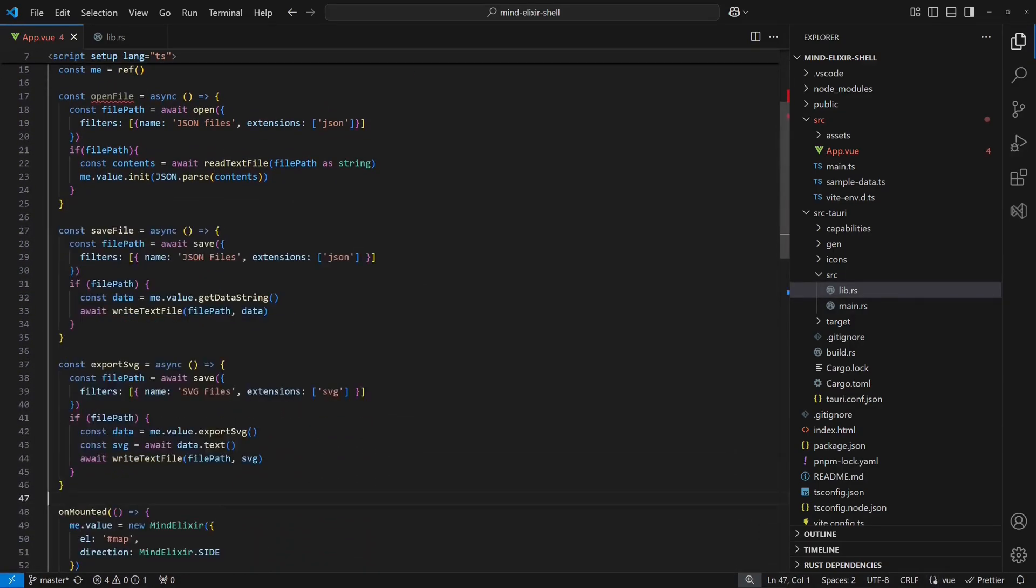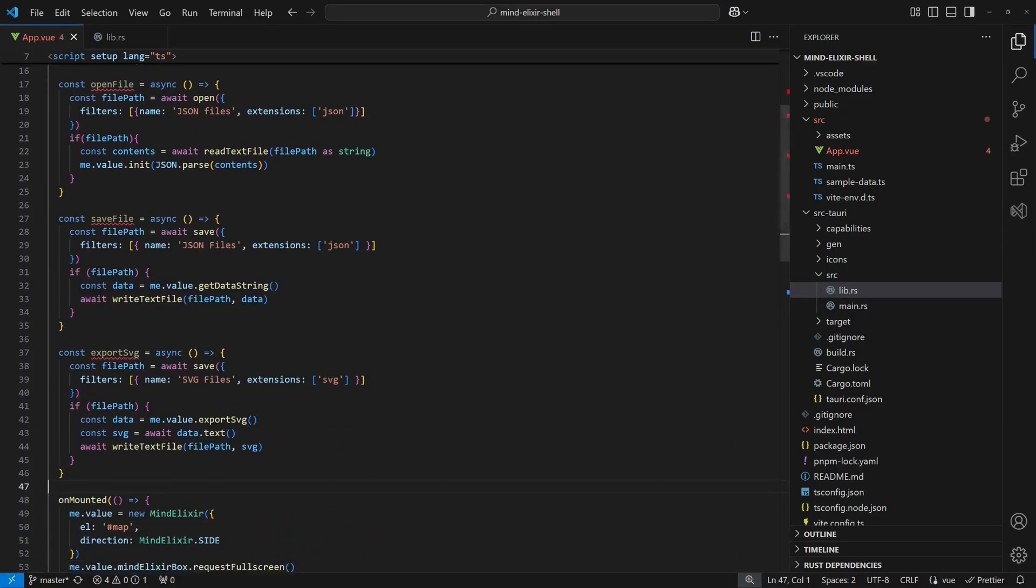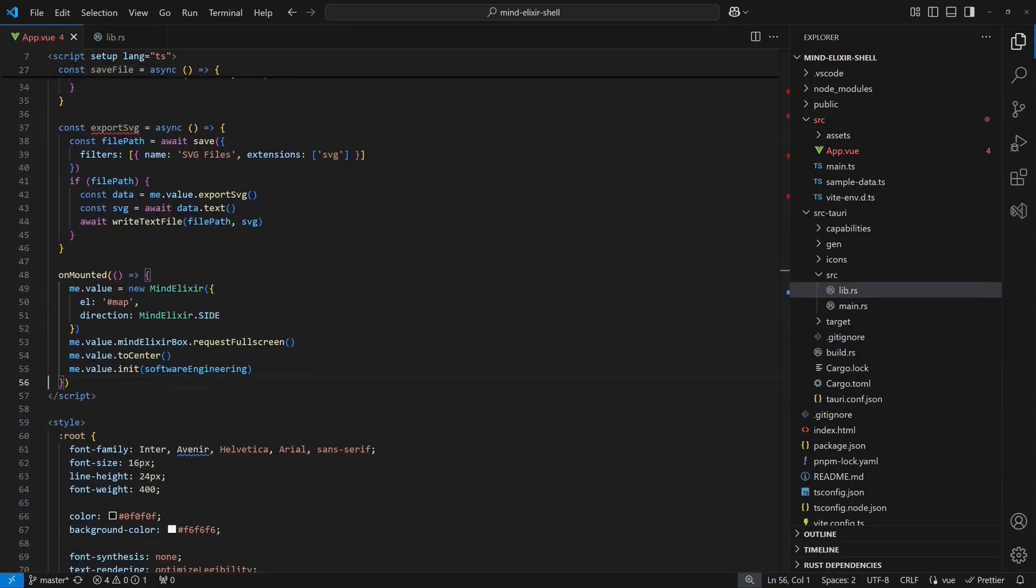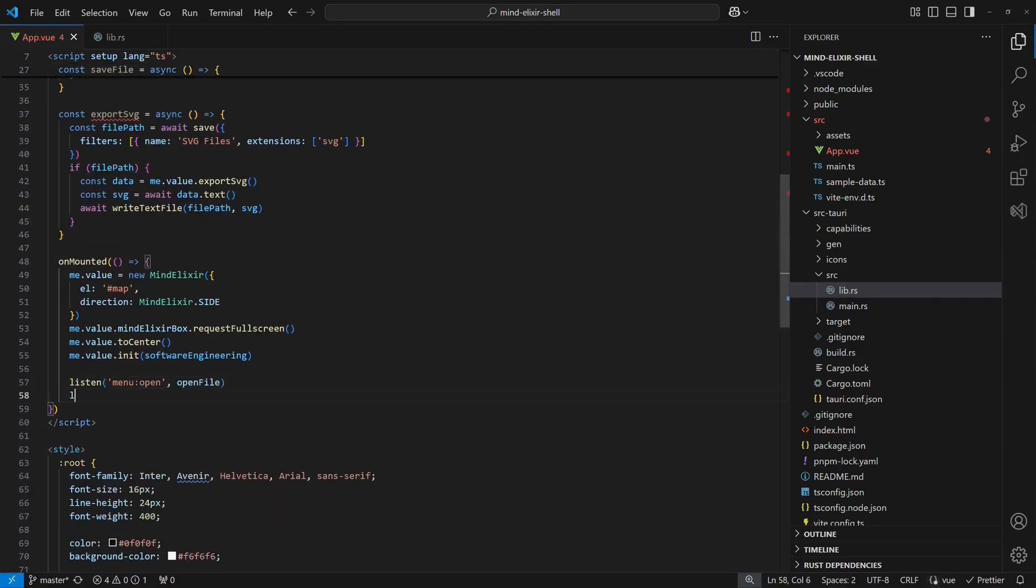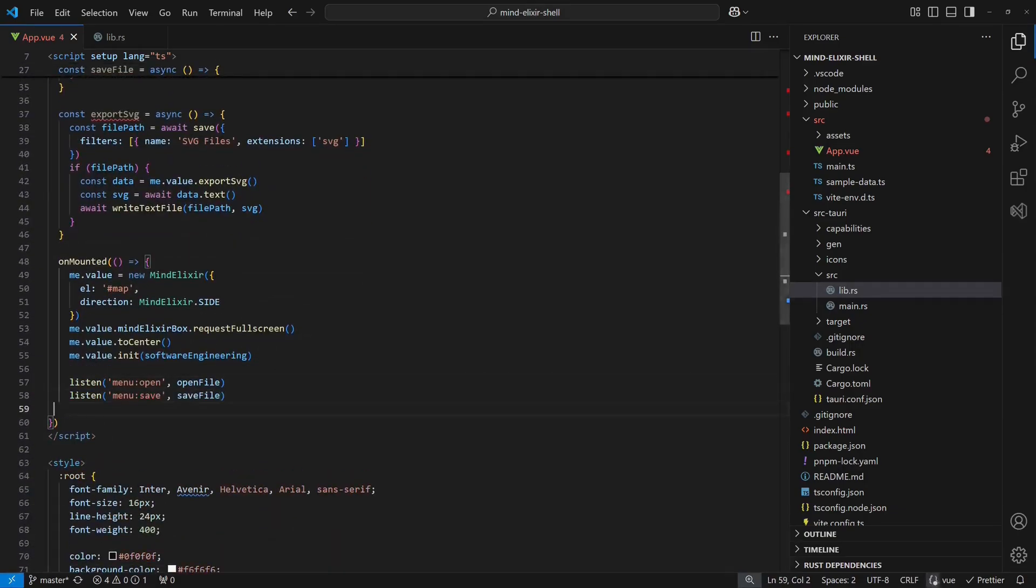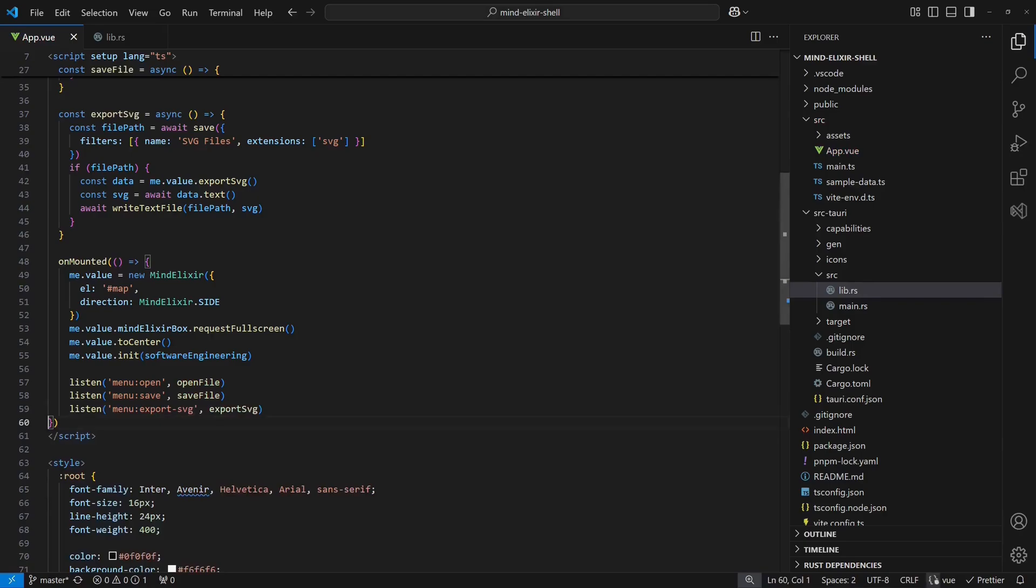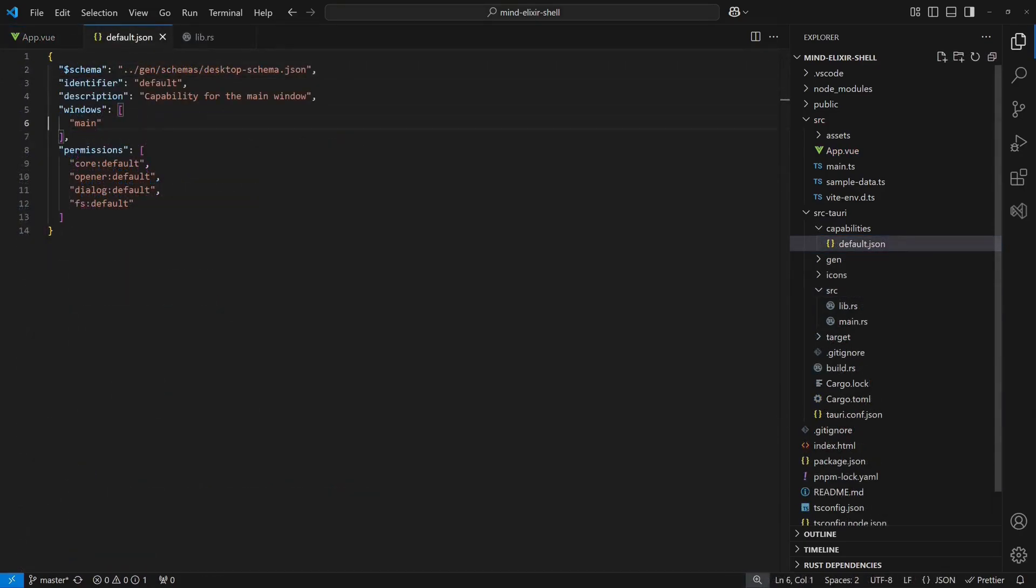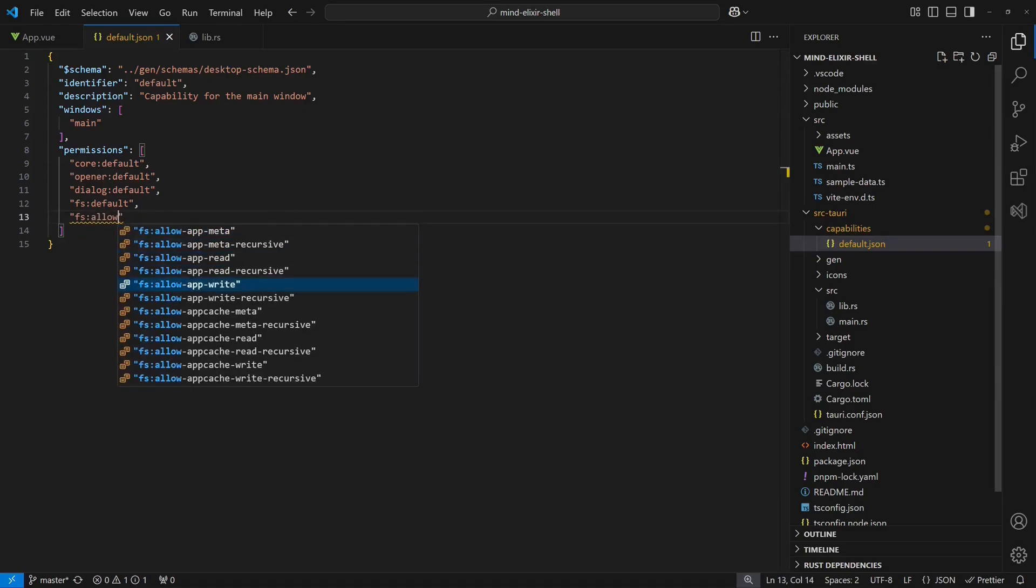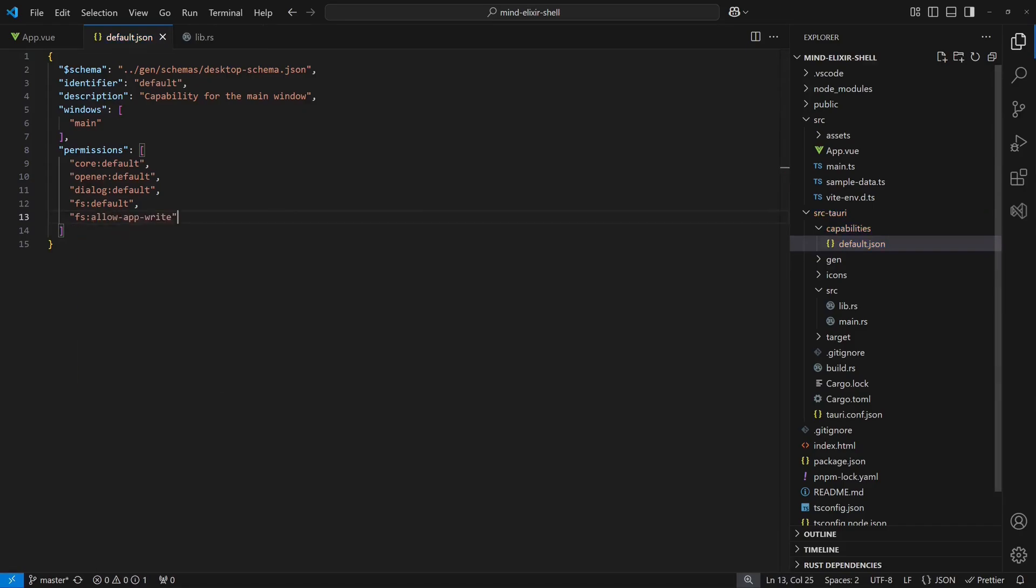We then implement a save file and an export SVG function in a similar way. Finally, we use Tauri's Listen API to register these functions as handlers for the respective events emitted from the Rust code. To make this work, we need to grant our application one additional permission.